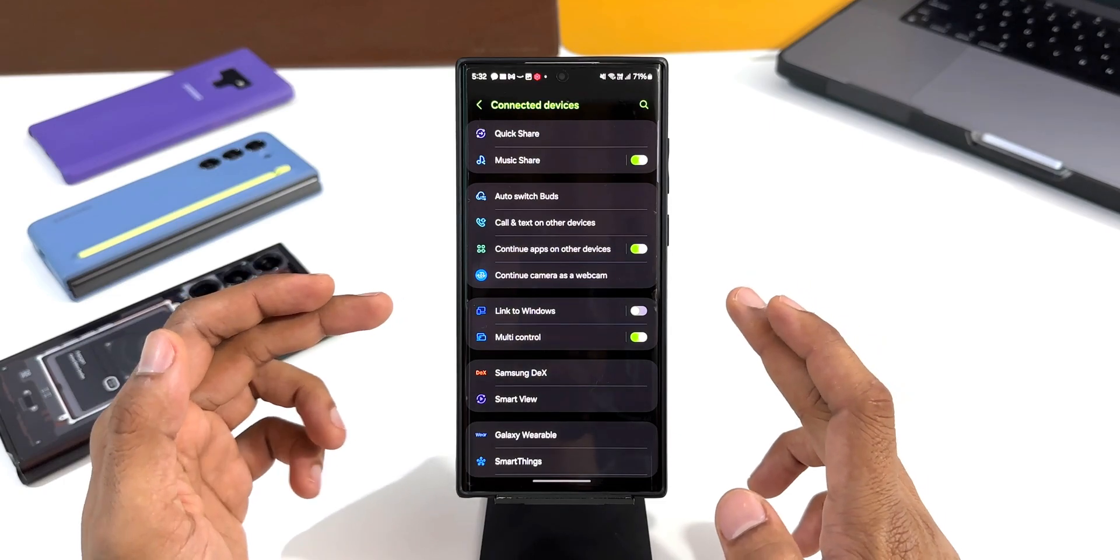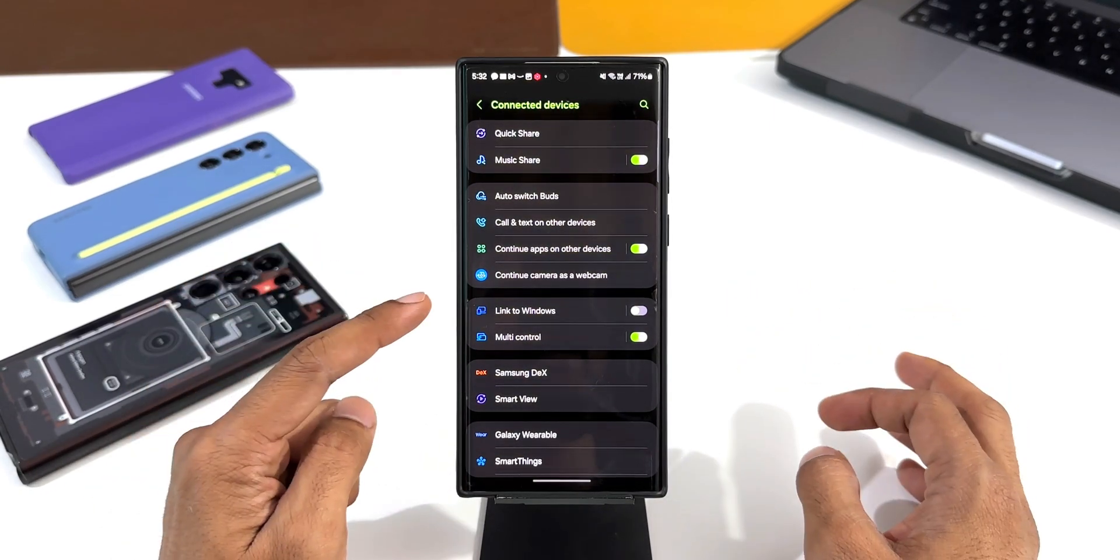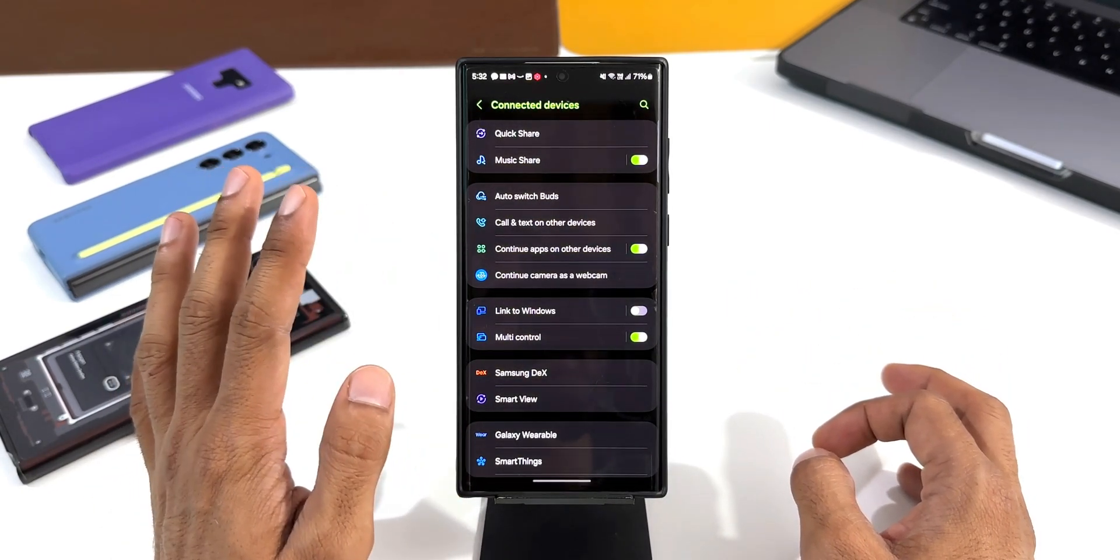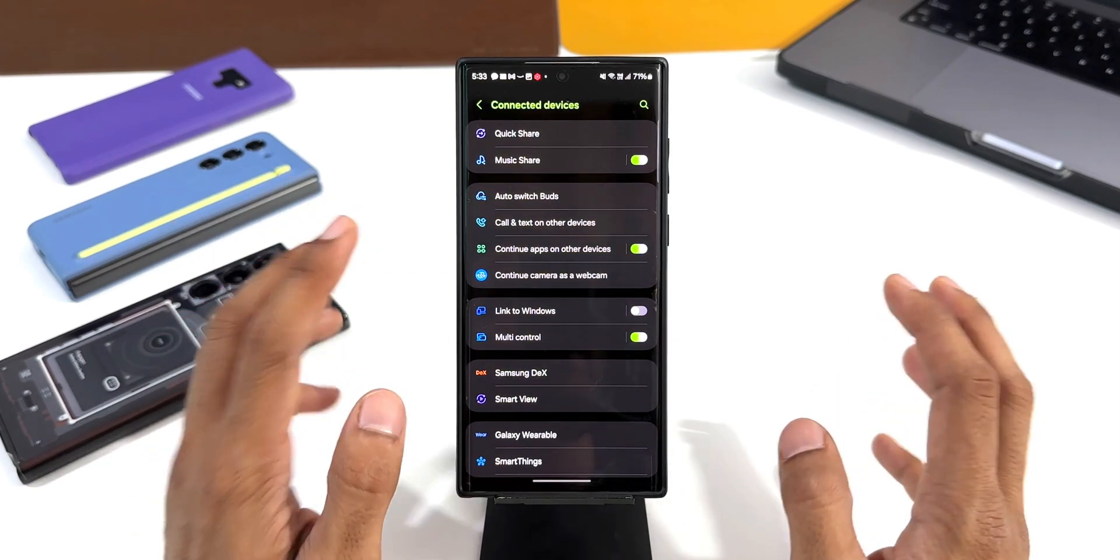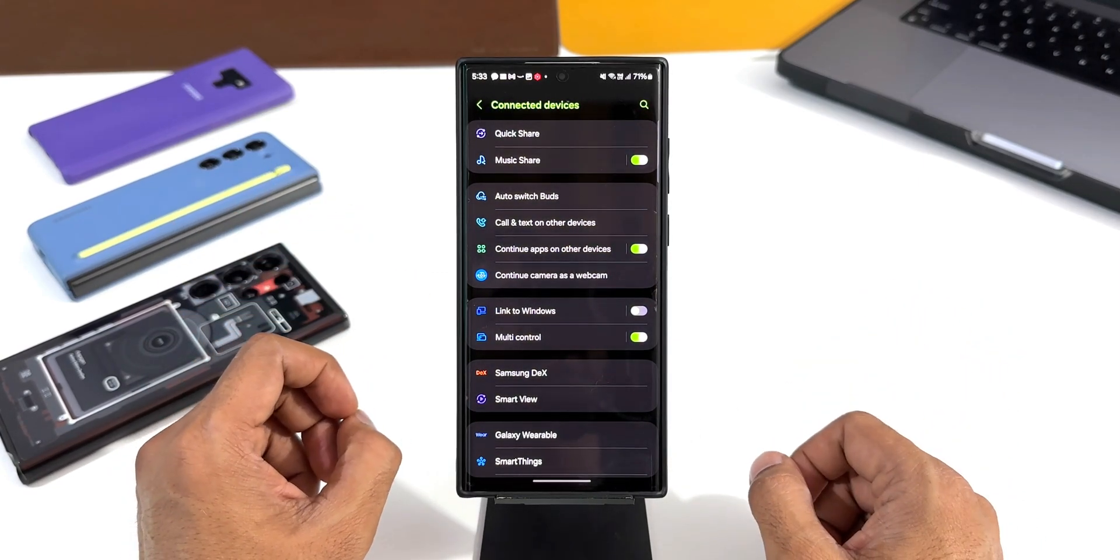Now as far as this feature is concerned, I do not have any idea how exactly this is going to work. It just says Continue Camera as a Webcam. If you guys have any idea about this, do share your thoughts in the comment section.